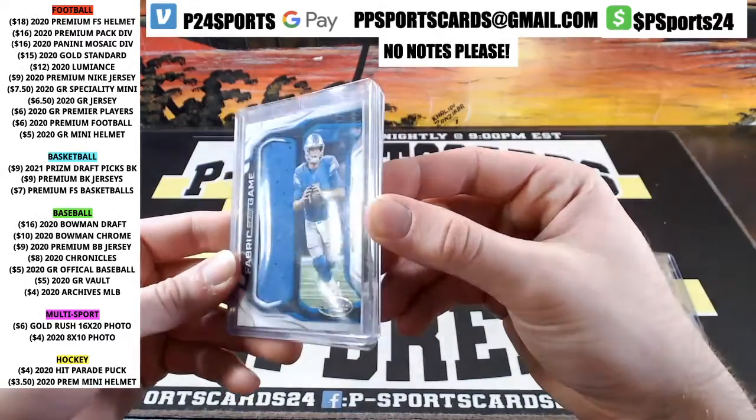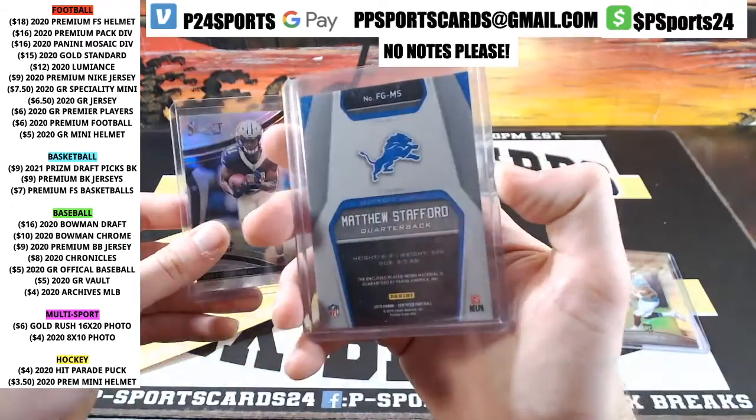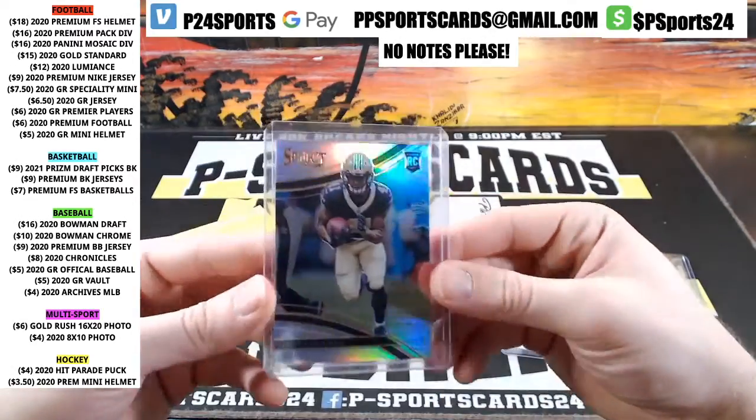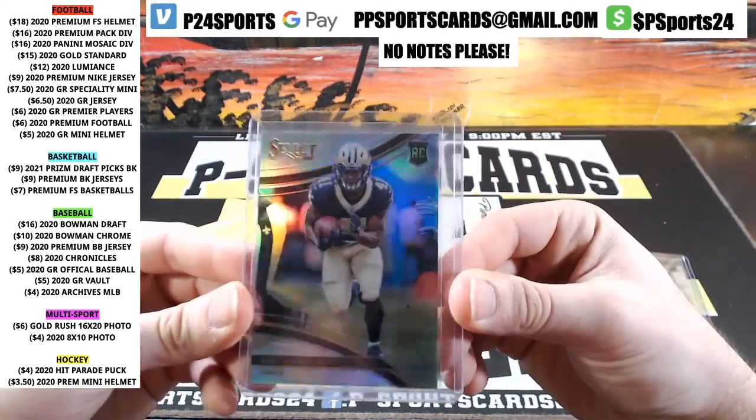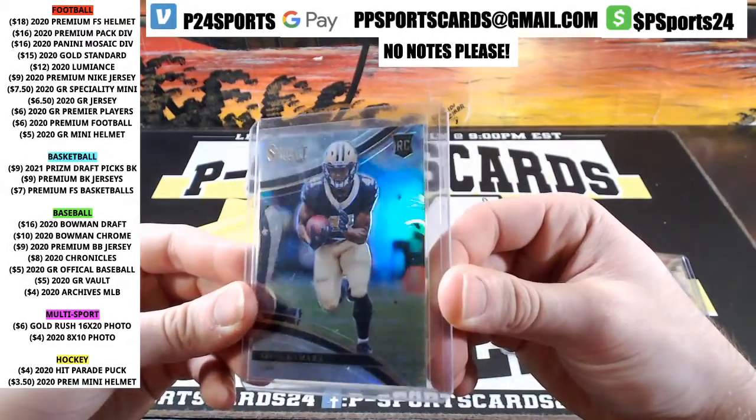Matt Stafford Jumbo Jersey at 299. Nice Alvin Kamara Rookie Silver. That's a nice card there.